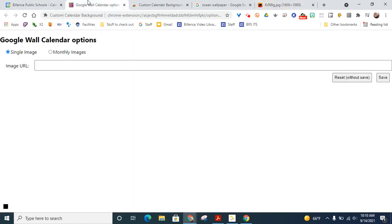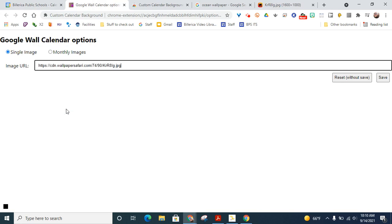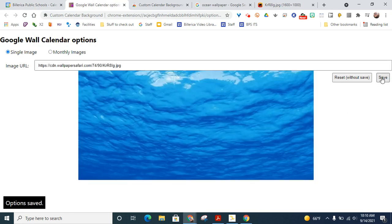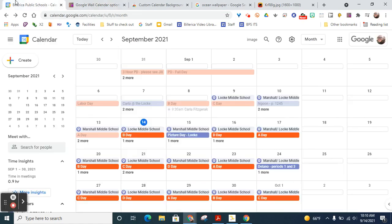I'm going back here where I chose single image and I'm going to paste the image and then click save. And what should happen is you get a preview of what that could look like. So notice how it doesn't show up just yet.